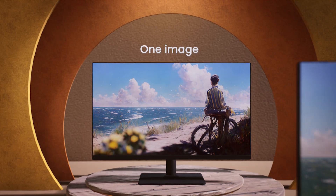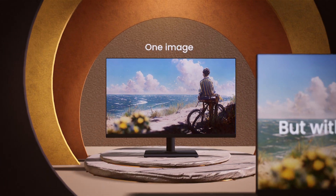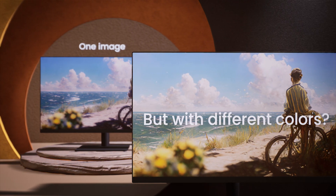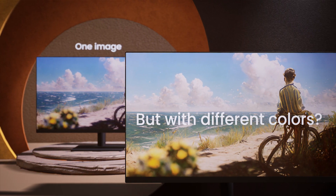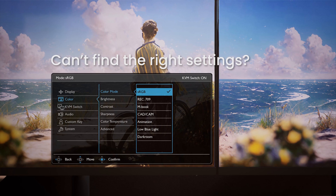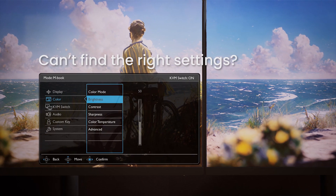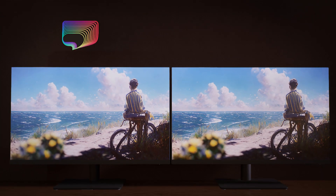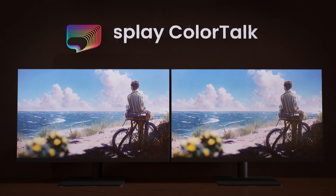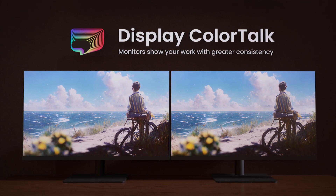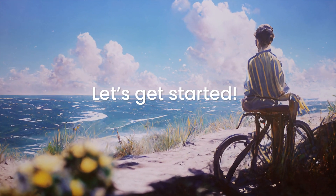Does the same image look different across your two monitors? Match colors across monitors? Display Color Talk easily ensures all your monitors tell stories with greater consistency. Let's get started!